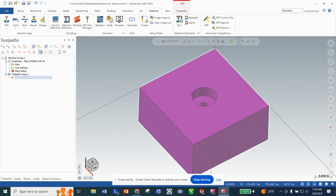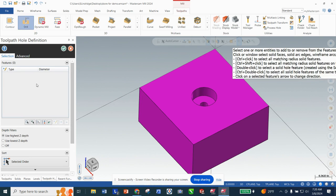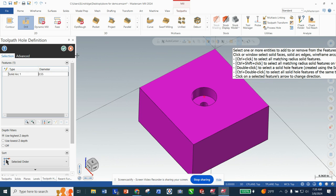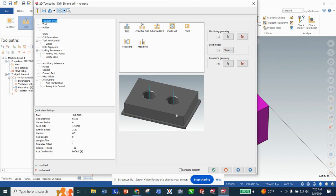Now that we've got our stock set up and tool settings correct, we're going to go to Toolpaths and Drill — it's the simplest form. For this operation all we're going to do is grab this upper hole. Notice that my center mark tool is next to my cursor. I select that and click okay. The reason I picked the bigger hole and not the little hole will become clear later.